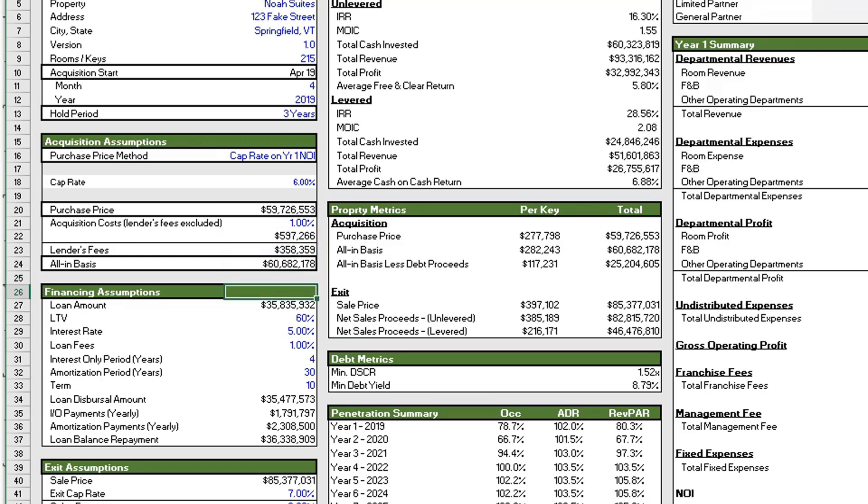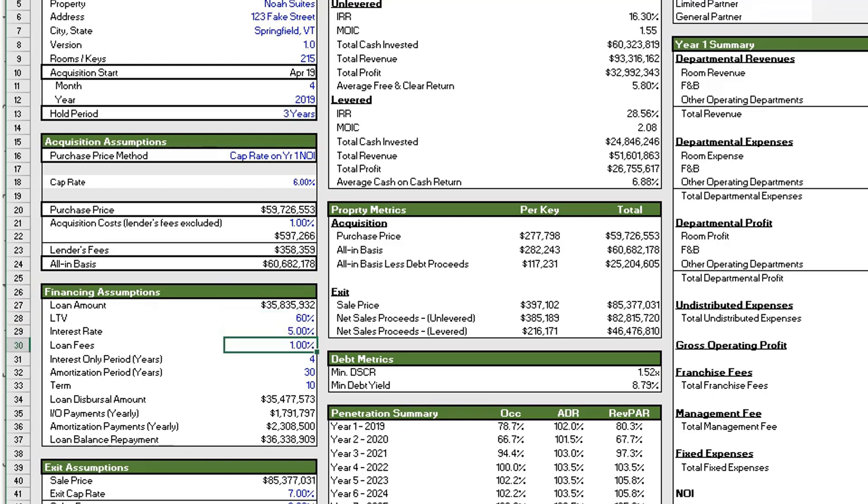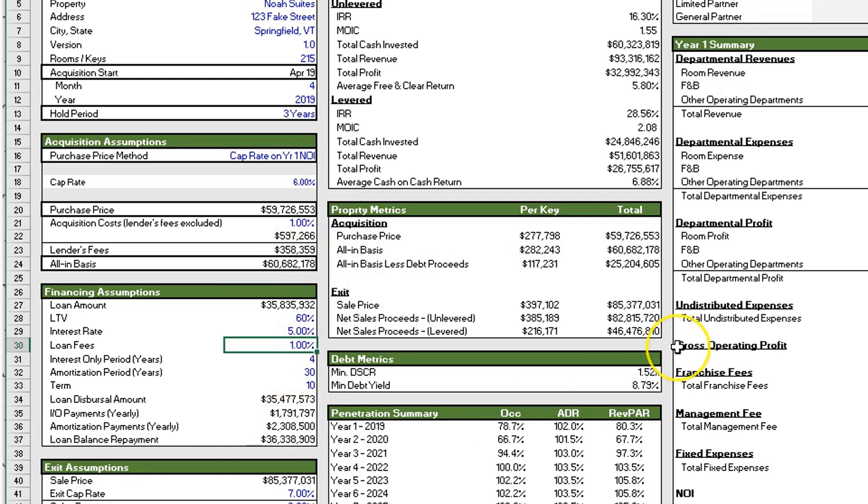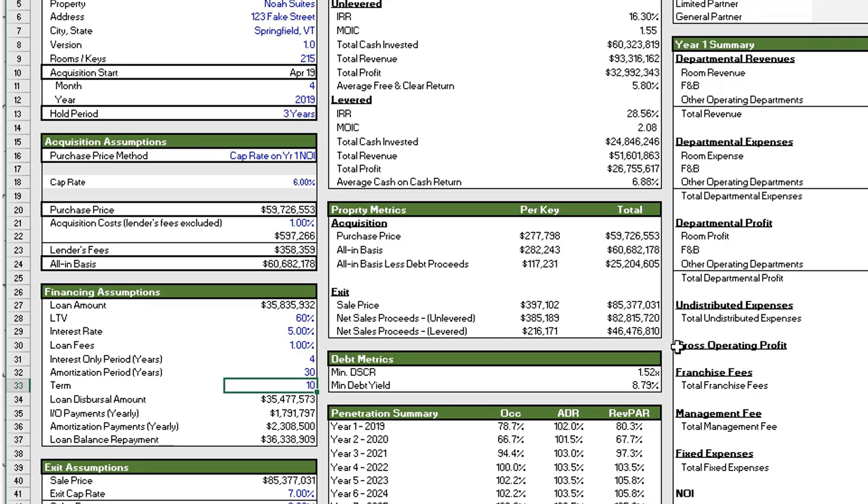All right, and so below our acquisition assumptions we have our financing assumptions, and we can just breeze through this pretty fast. We have our loan amount which is based on our loan to value. We have our interest rate calculation, the loan fees which is where we came up with this number, this $358,000 number. We have the ability to do interest only periods up to whatever the hold period is, the amortization period and then the term.